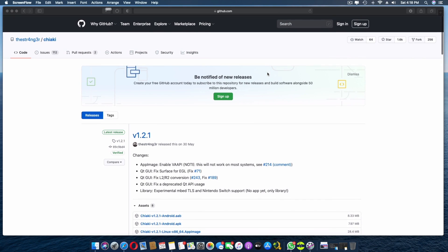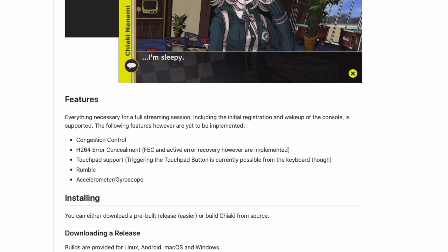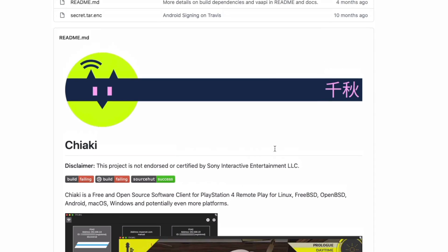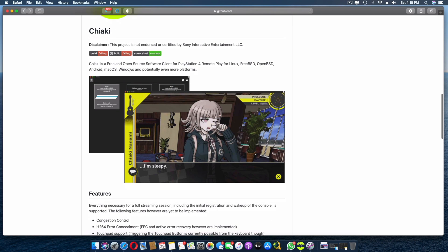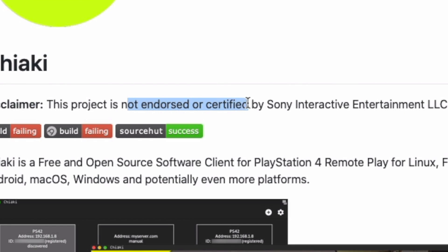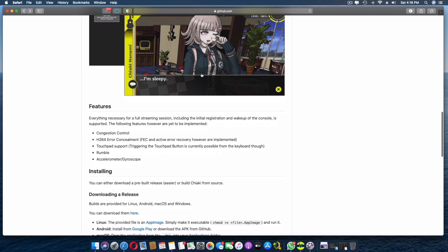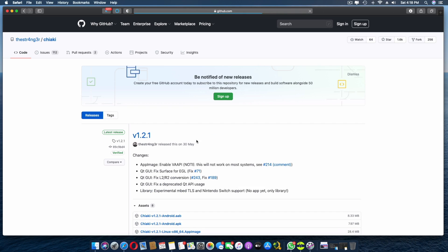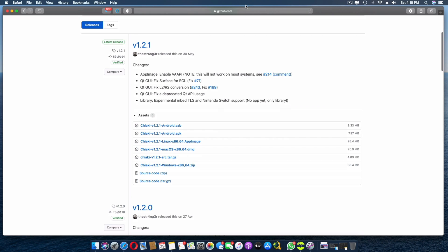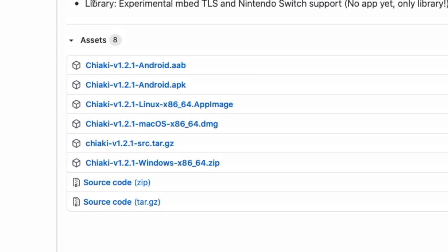First things first, we need to get the Chiaki app. Here it is on GitHub — Chiaki is open source and free, though it's not endorsed or certified by Sony. That's not a problem — it works for us and that's all we care about. I'll drop the link in the description. You can download Chiaki for Android, Linux, Mac OS, and Windows.